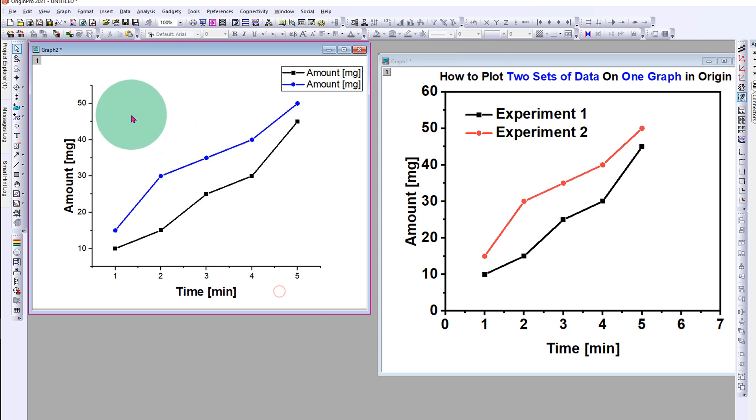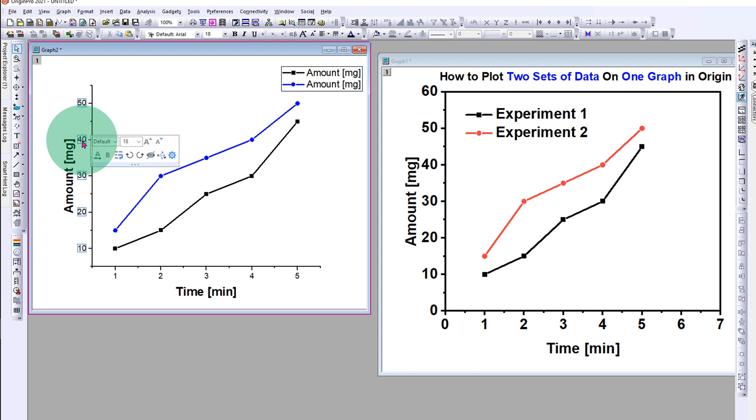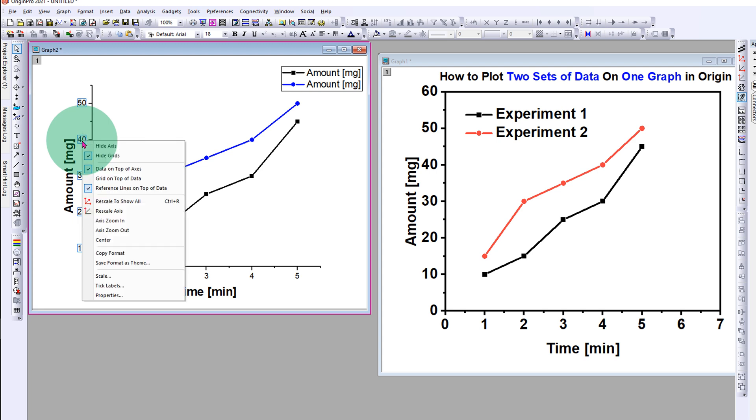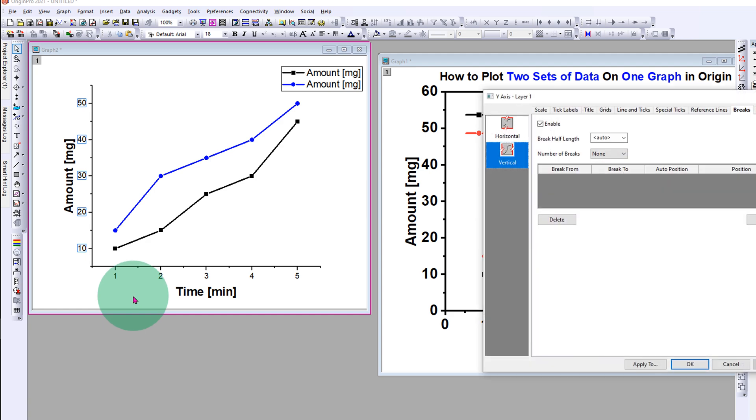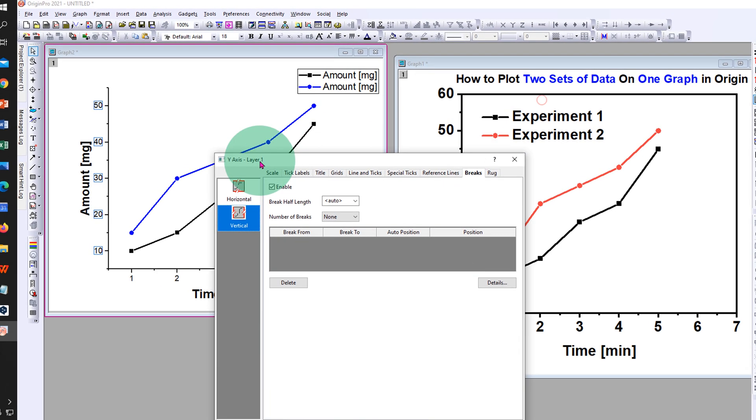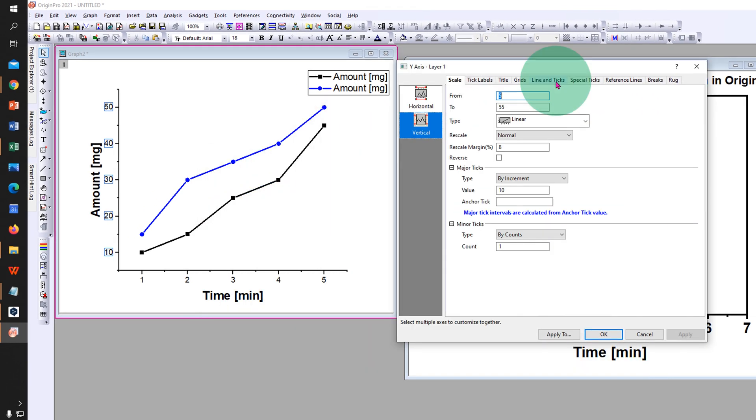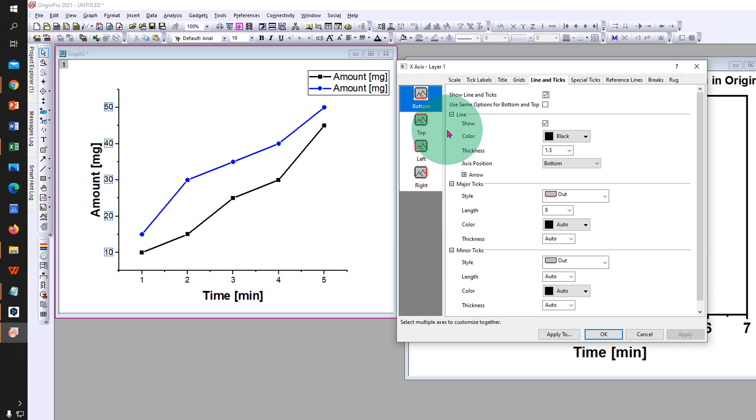Now we need to add border to this graph. To do that, click on the axis values, then right-click and go to the properties. You will see this window. Click on line and ticks.